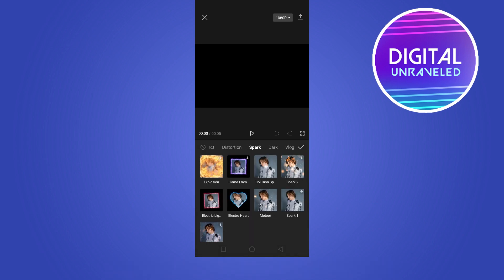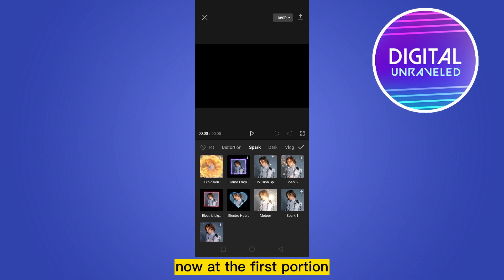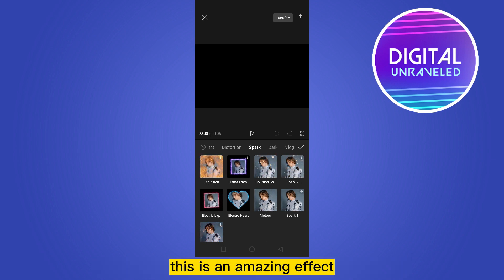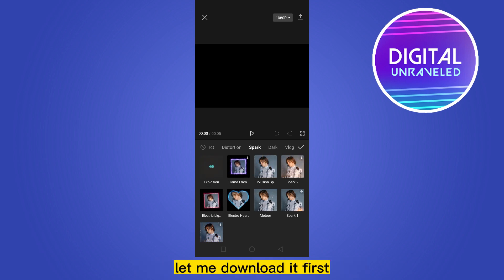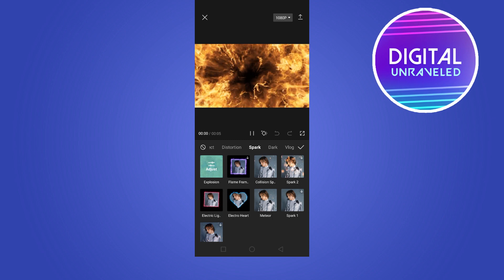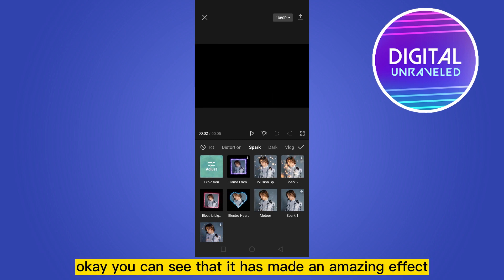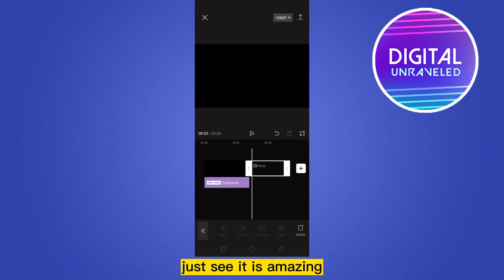Click on the video effects option. You have to go to the park option. Now at the first portion you'll be able to see a button that is explosion — this is an amazing effect. You just have to use it. Let me download it first. You can see that it has made an amazing effect — just see, it is amazing.